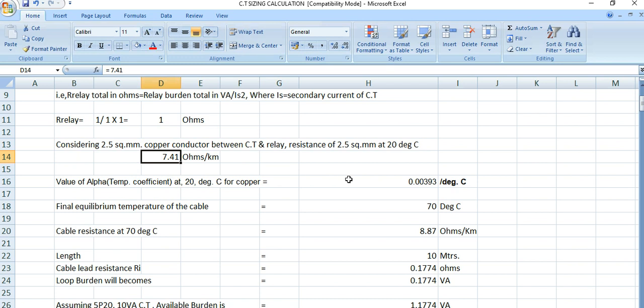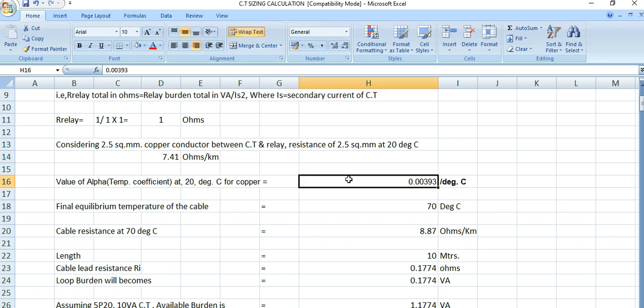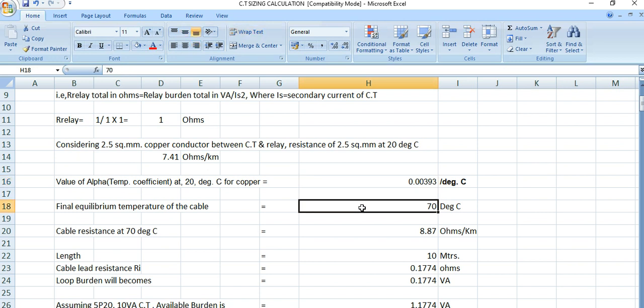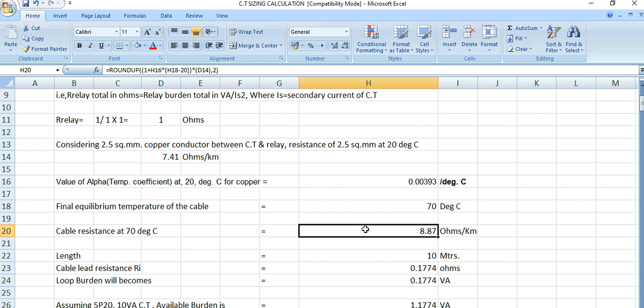The temperature coefficient of copper conductor material at 20°C is 0.00393 per degree centigrade. The final operating temperature for the copper conductor is 70°C, giving a cable resistance at 70°C of 8.87 ohms per kilometer.